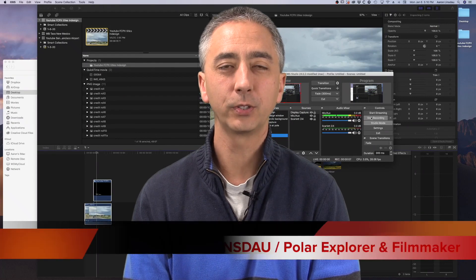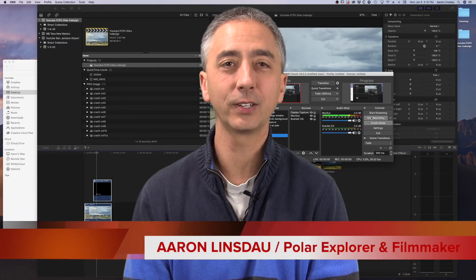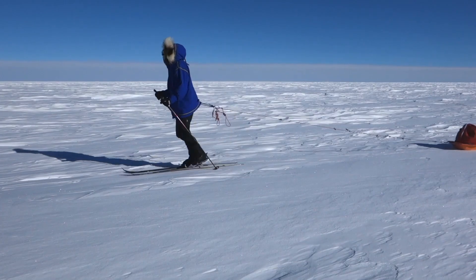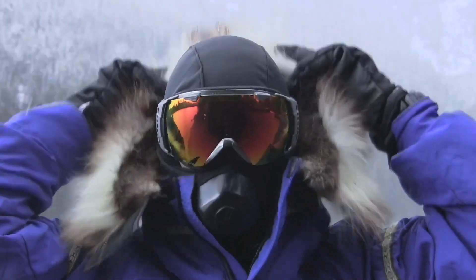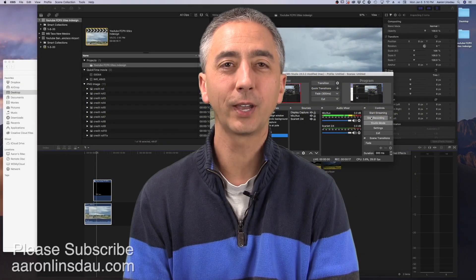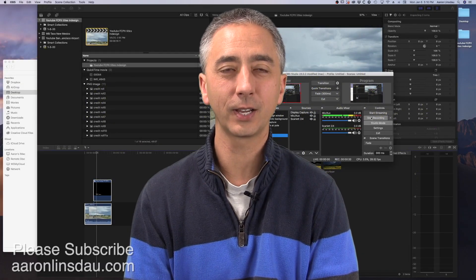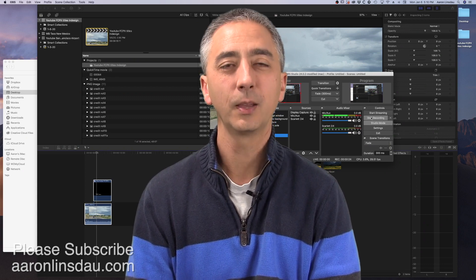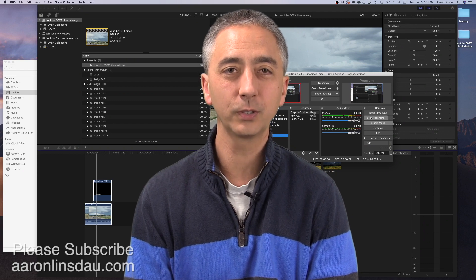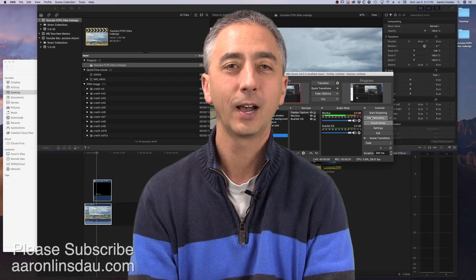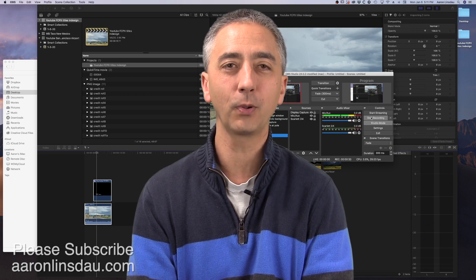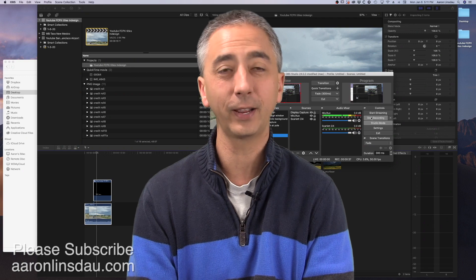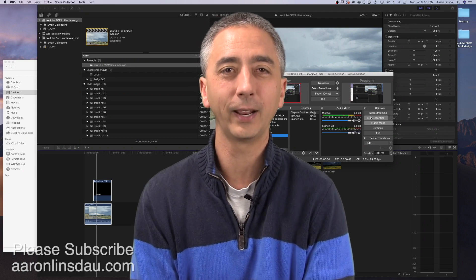I'm going to show you how to do Final Cut credits and text from InDesign in this video, so you can do easy changes, make high-volume credits, and get things moving much faster. Hi, my name is Aaron Linsdow. I'm a Polar Explorer and on a side note, a filmmaker and an InDesign user. Let's get started right now.